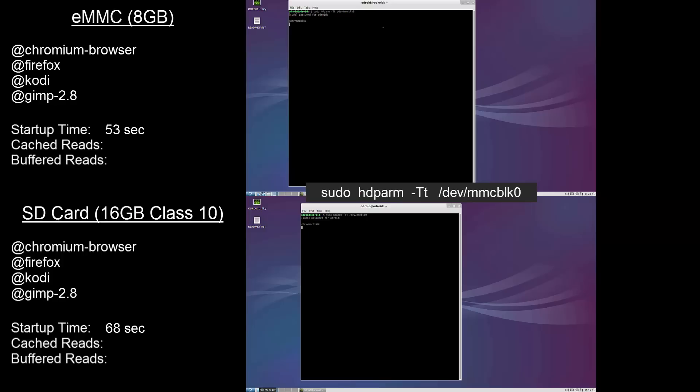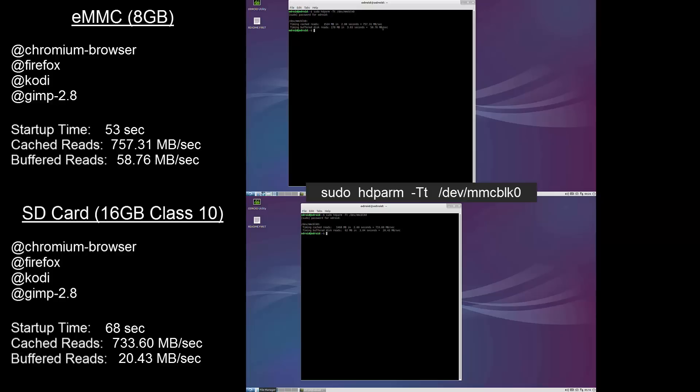Moving on to hdparm, you can see the command I used on screen. This will tell us our cached and buffered read speeds, and now that is complete we can see the eMMC improves on the SD with buffered speeds being more than twice as fast.